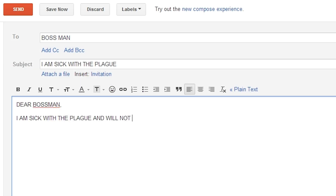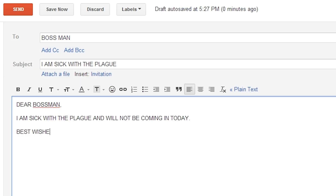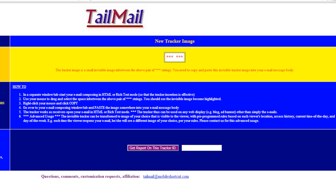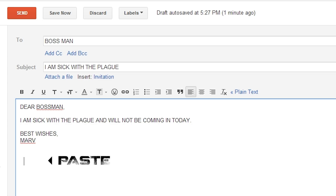Now comes the interesting part. Go ahead and write your letter and copy this blank space between the red asterisks to your clipboard and paste it at the bottom of your email. That's the image. Send it off.